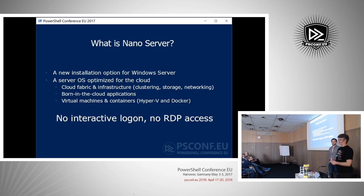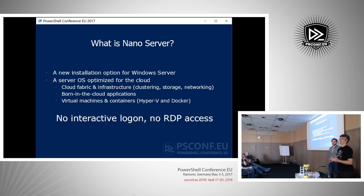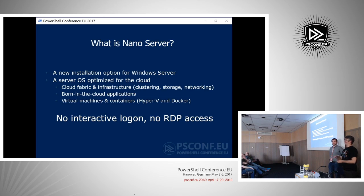Microsoft called Nano Server a 'new installation option of Windows Server,' and in their vision it looked like the future of Windows Server. The direction was: for legacy applications, deploy Server Core; for cloud-based or cloud-born applications and new scenarios, you should think about Nano Server. And as we've just seen, no one is using it in production.